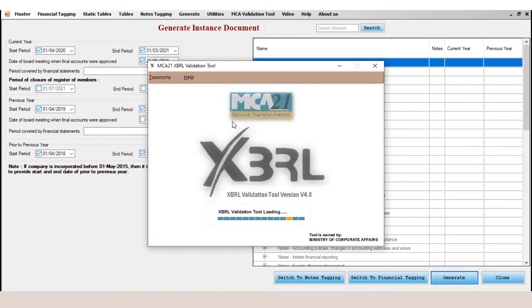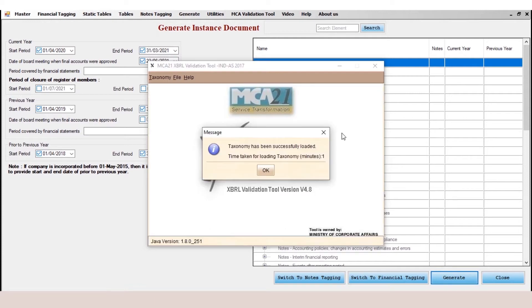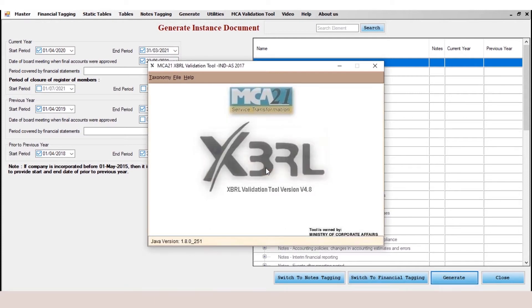It will take a few minutes to validate the taxonomy. Now the taxonomy has been loaded. You need to click on the OK option.